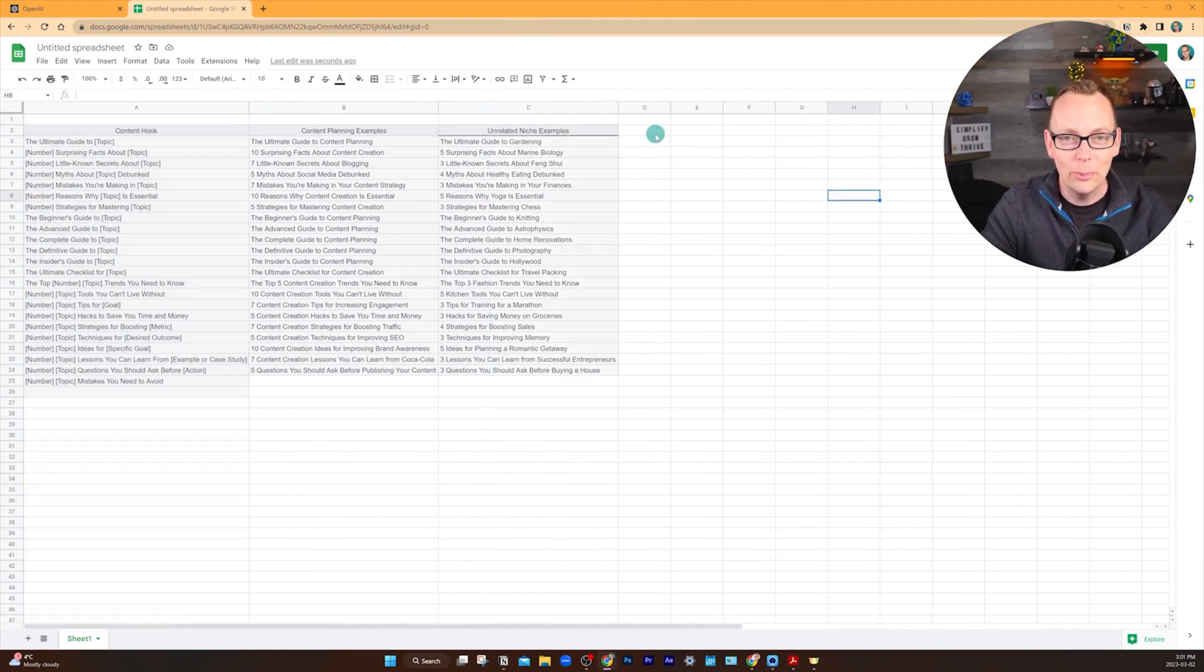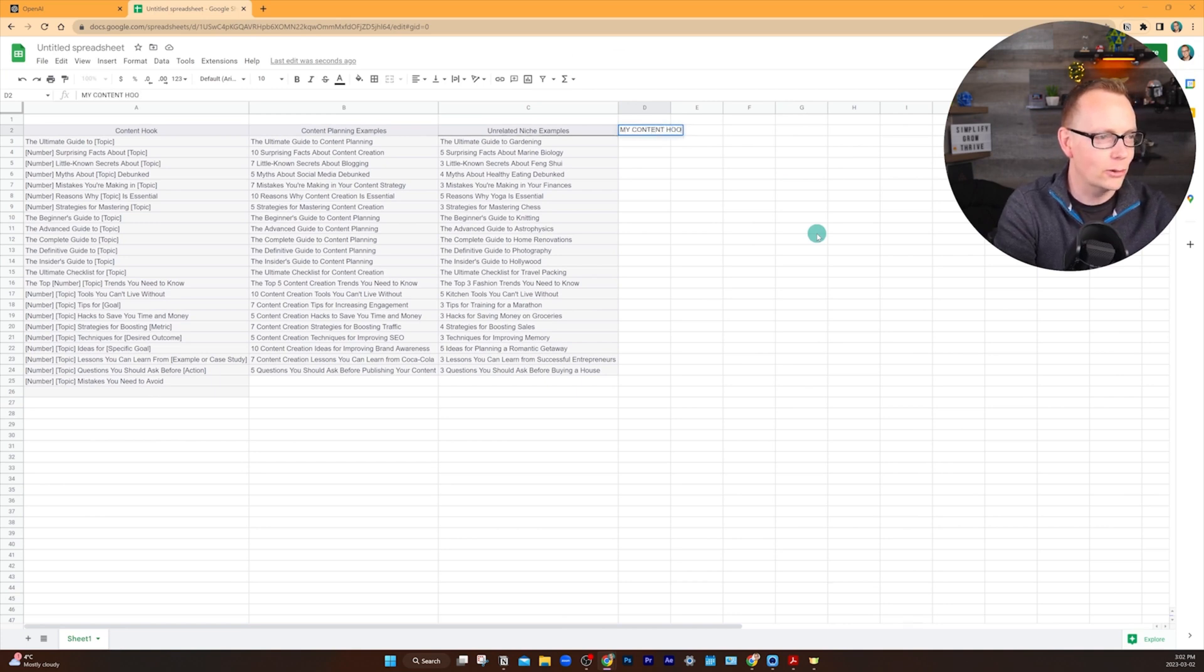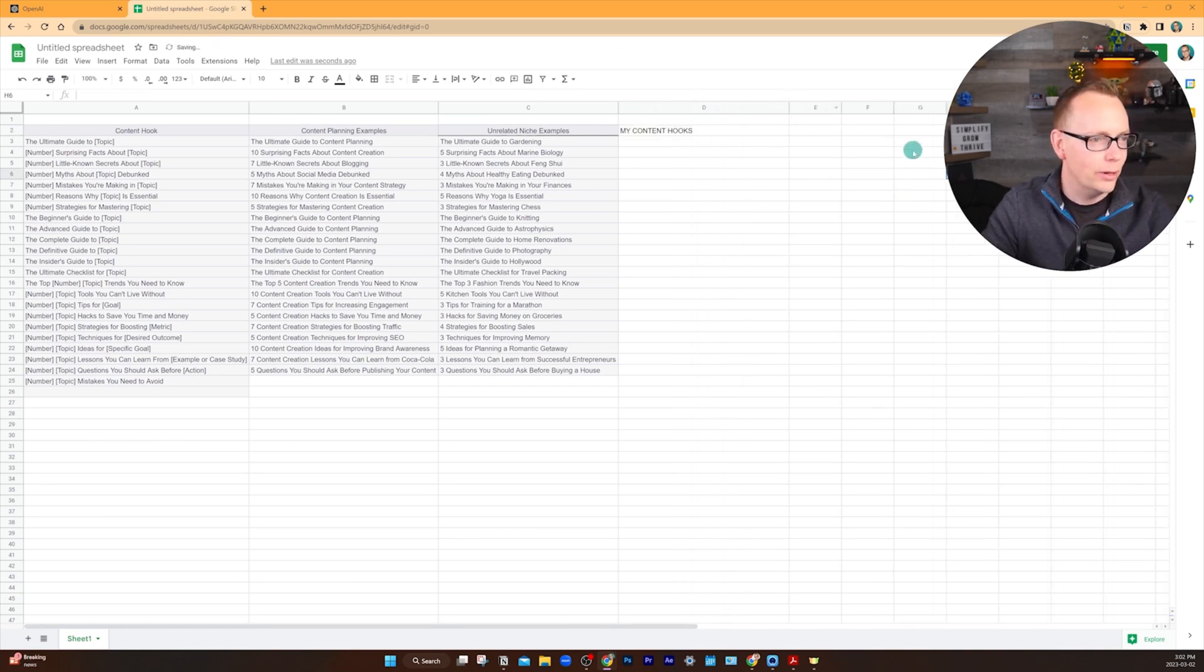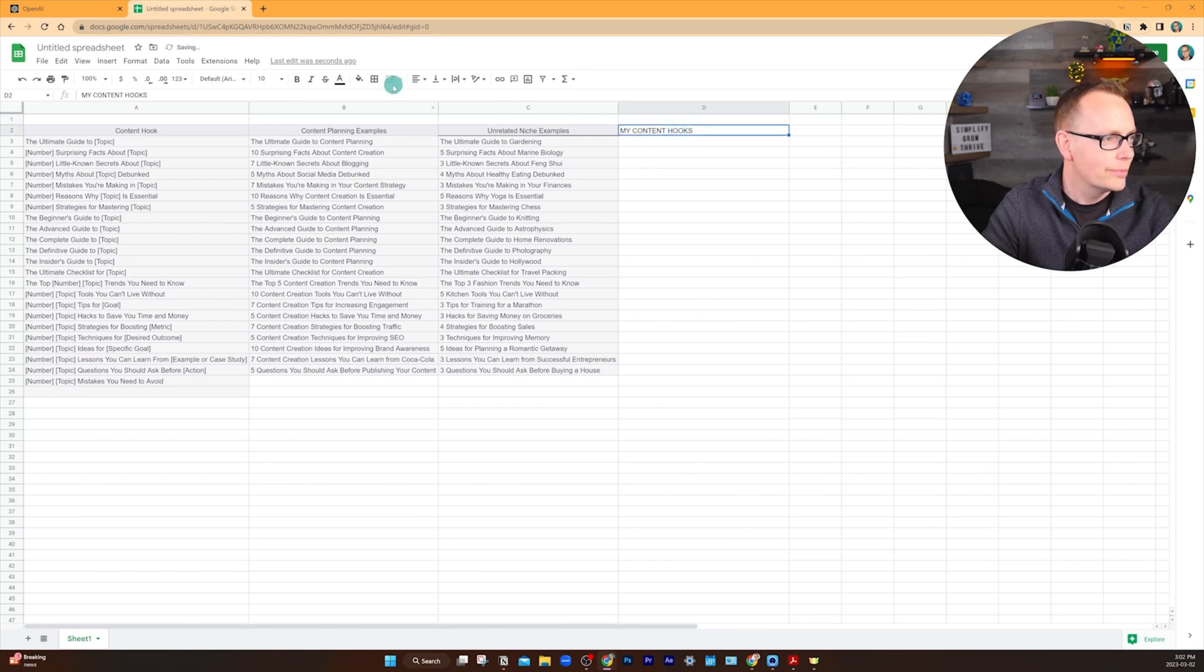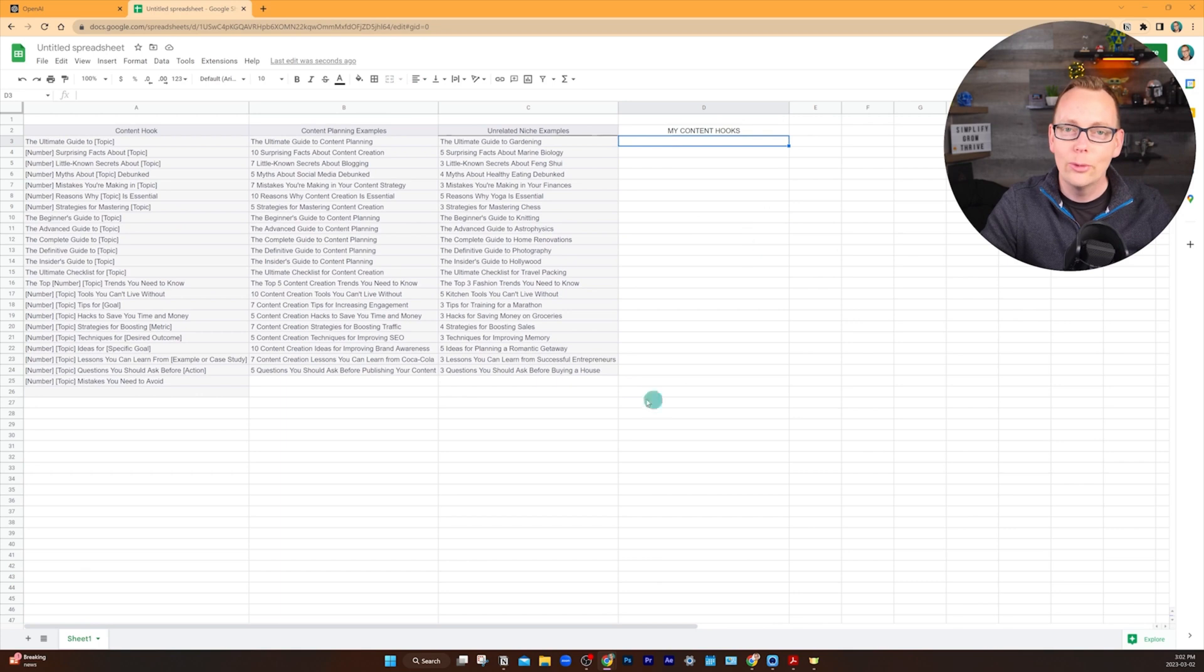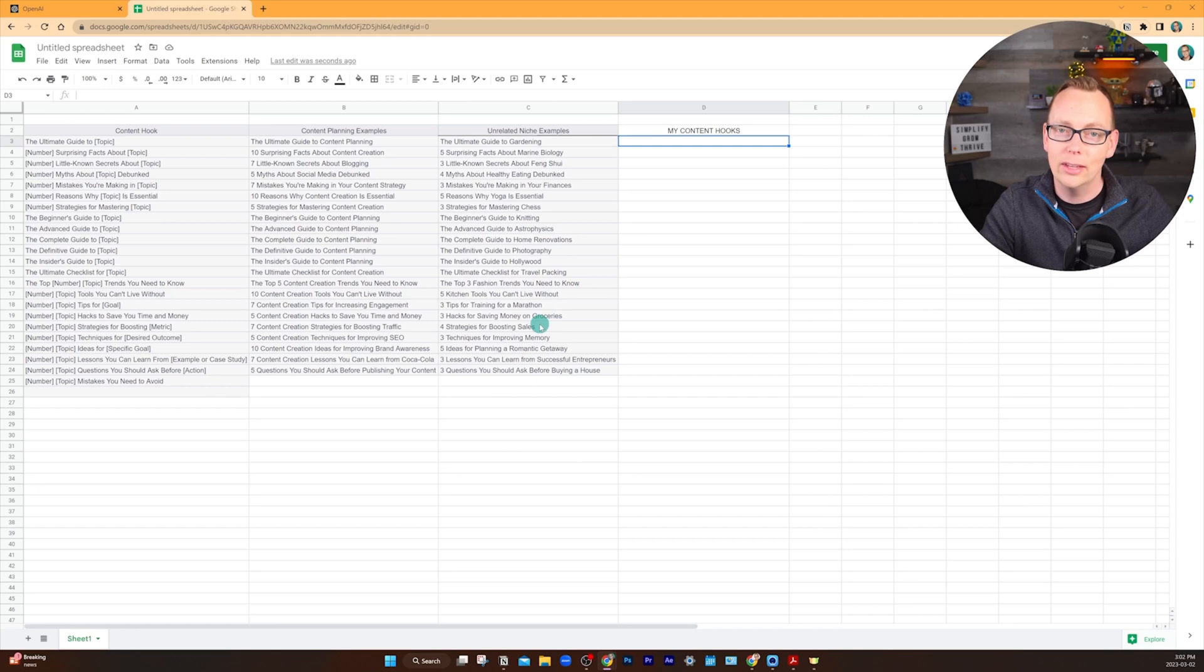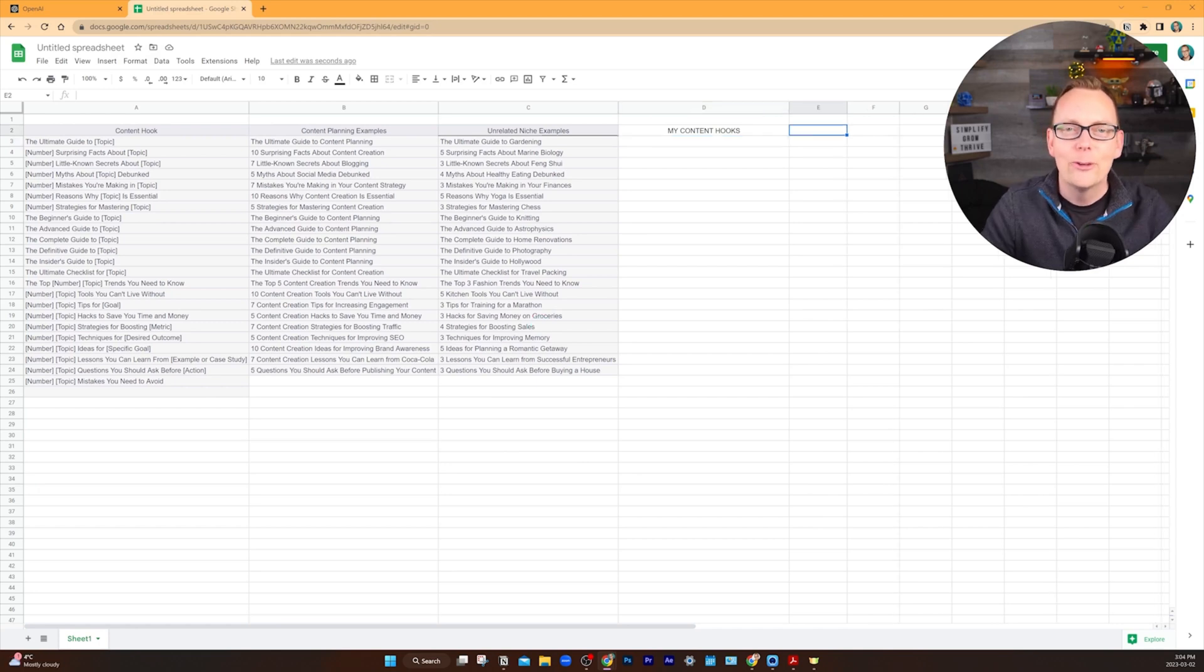Now this is where the fun part comes in. Add another column, my content hooks, whatever you want to call it. Let's make this bigger. I'm not really worried about formatting right now. This is the column where you'll practice writing your own content hooks using the other columns as inspiration.